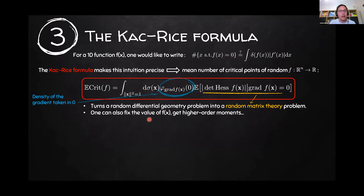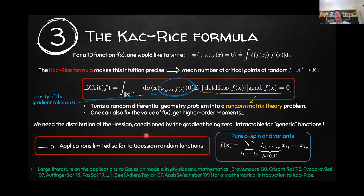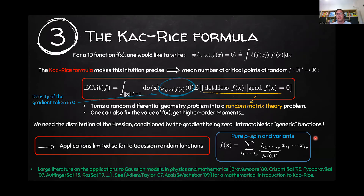You can improve over this formula to fix the value of f, or to get higher-order moments of the number of critical points. However, because you need to study the Hessian using random matrix theory, for generic random functions this is not doable. This is why, so far, both in the mathematics and physics literature, the huge majority of works focus on Gaussian random functions — meaning that for all points, f(x) is a Gaussian random variable. The most simple example is the so-called pure p-spin model in statistical physics. In all these previous analyses, the function is always Gaussian — you can choose correlations, but it's always Gaussian.